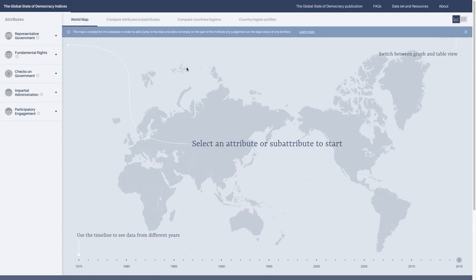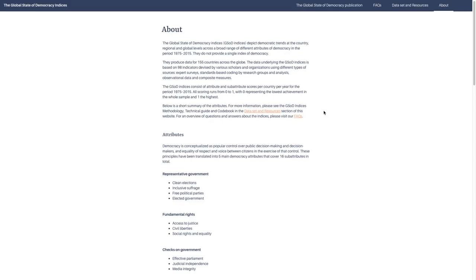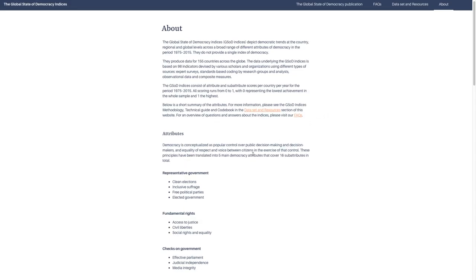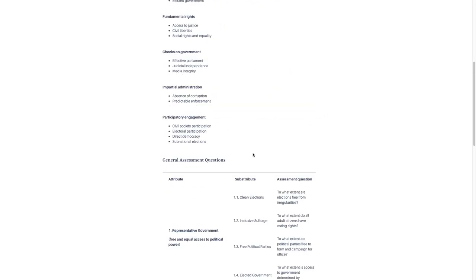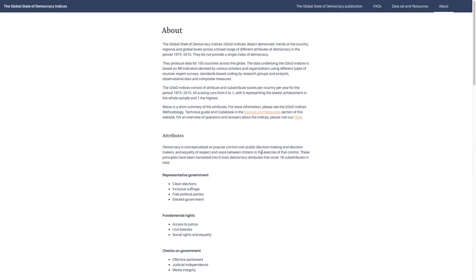To start with the website, you can go to the top right-hand corner here and get an About section. This gives you an overview of the Global State of Democracy Indices, basically what I have just said, but in written form. You can also see the different attributes, the sub-attributes, and the assessment questions. This is a useful tool if you want a quick overview of what the indices are.